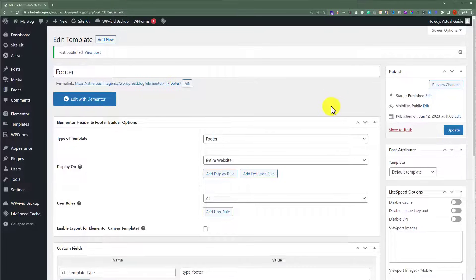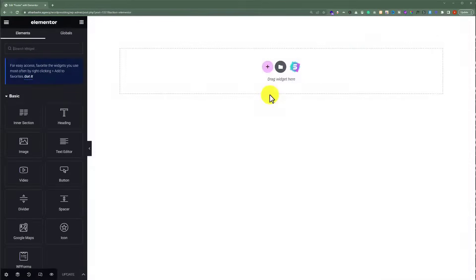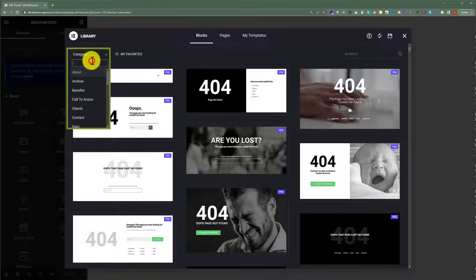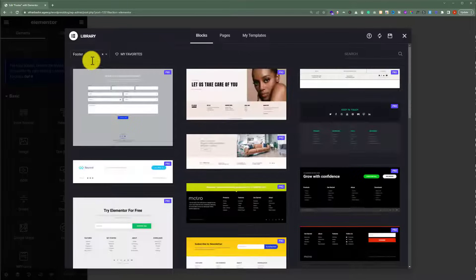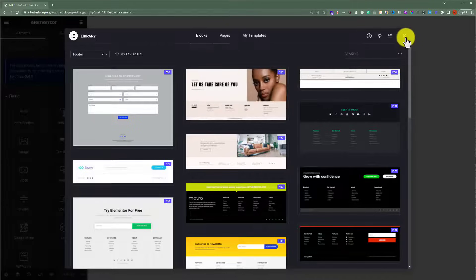Our footer template is now published. We are going to edit this footer template with Elementor and create our own custom footer, so we will click on Edit with Elementor. If you have Elementor Pro you can use pre-built templates — click the Add Template button, go to Blocks, and select the Footer category to browse available templates. Since we don't have Elementor Pro, we'll close that and create our own custom footer.